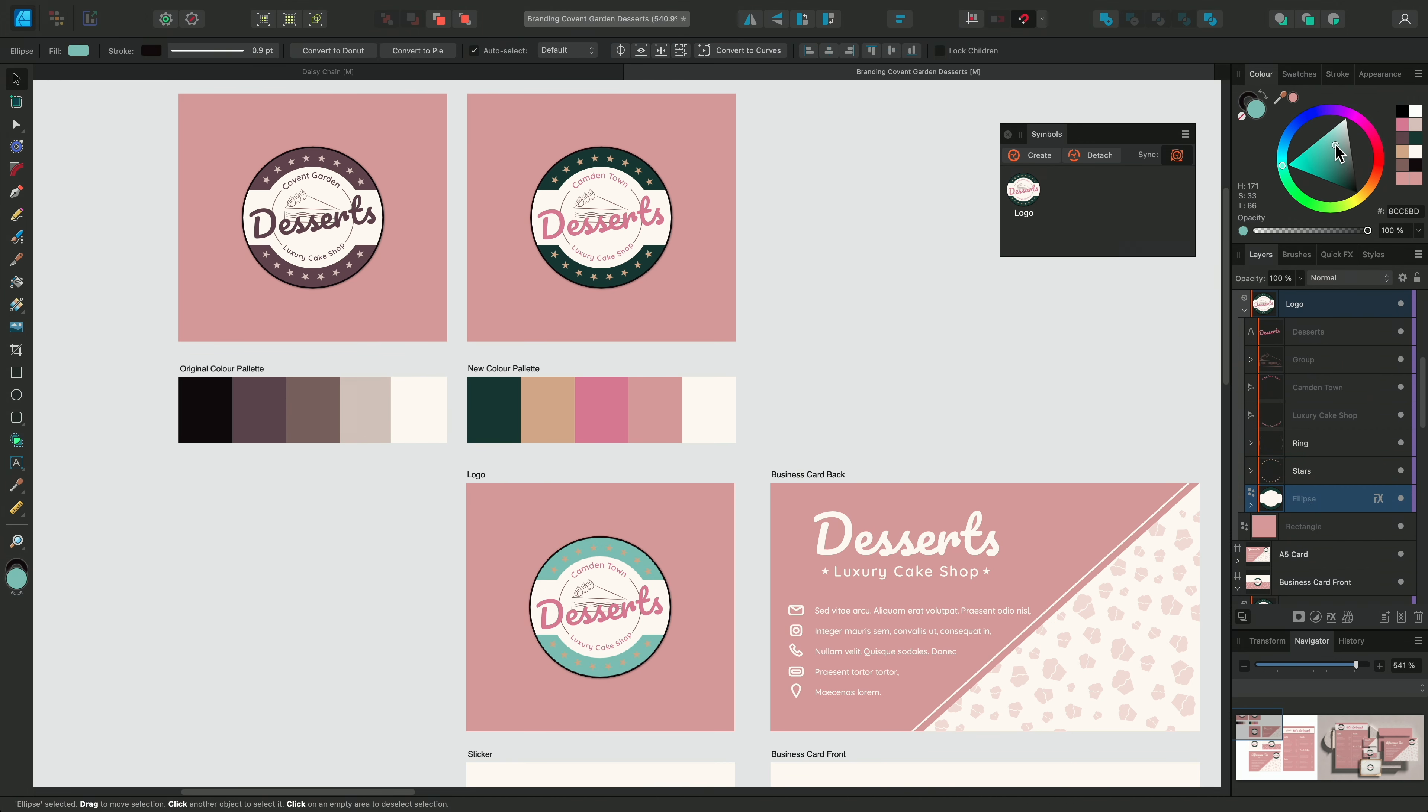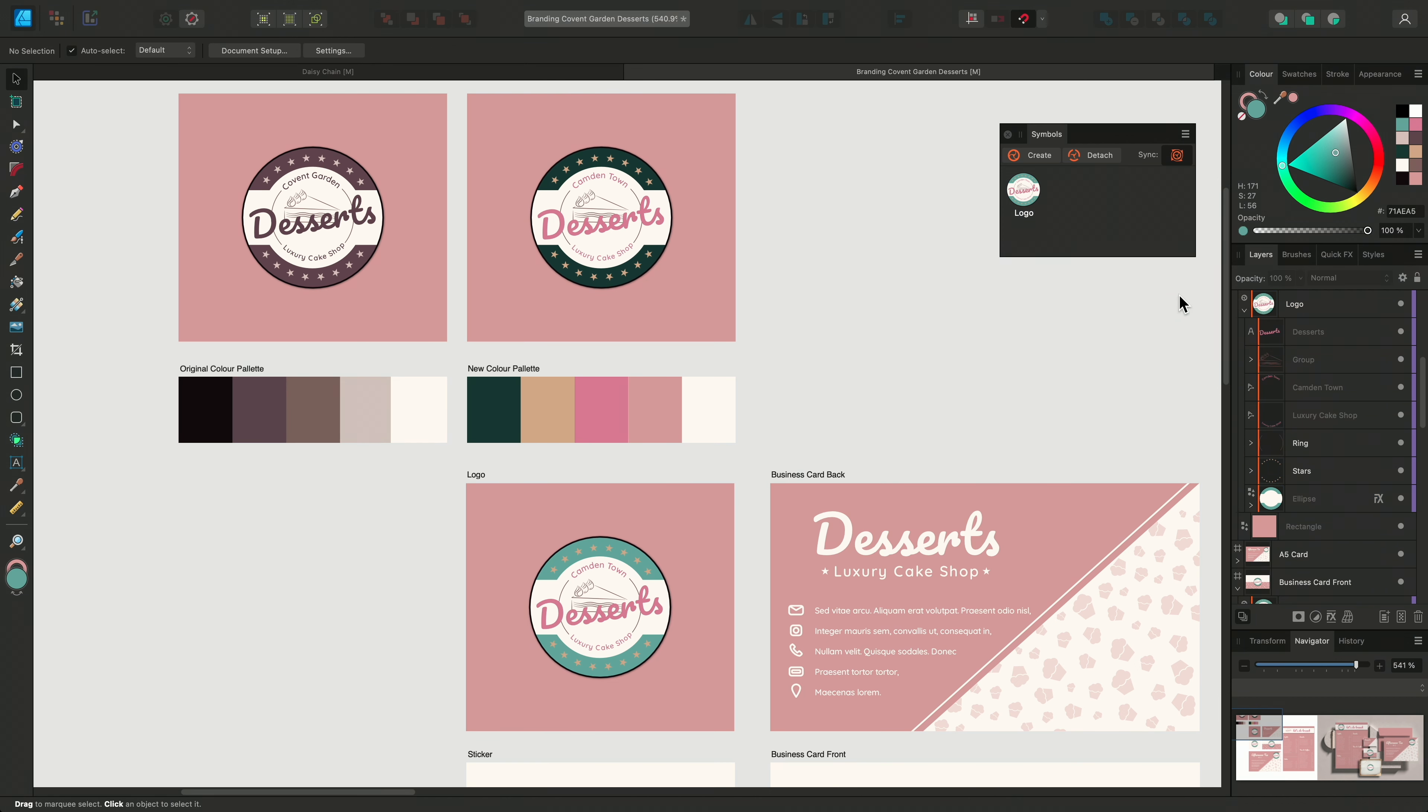To do this, I simply select the logo and then go to the symbols panel and click detach. This changes this symbol instance back to standard objects.